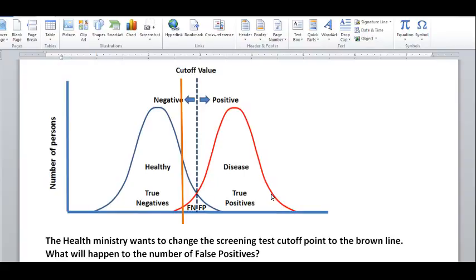The red line represents all the diseased people. They could either be correctly identified as diseased — meaning their test results came out positive — so they are true positives. Or they could be false negatives, where they are actually diseased but their test result came out negative. Everything to the right of the dashed blue line under the red curve are the true positives, and the small triangle to the left of the dashed blue line represents the false negatives.